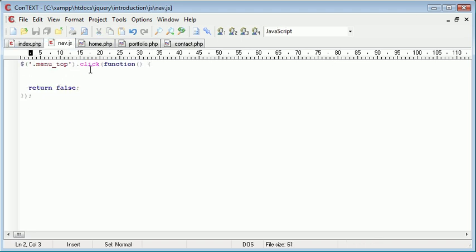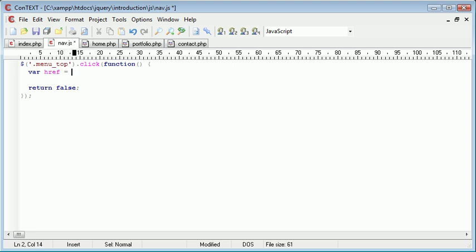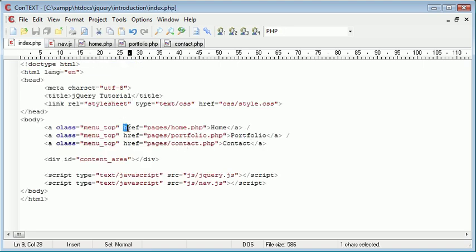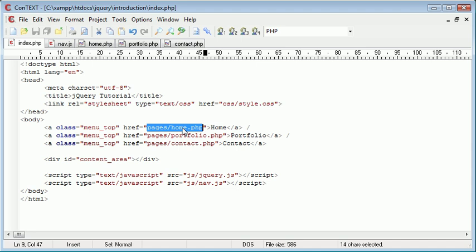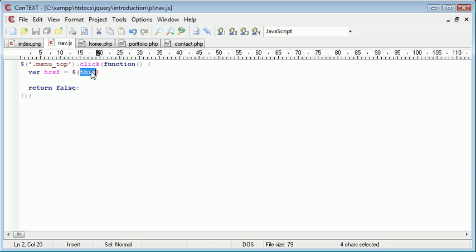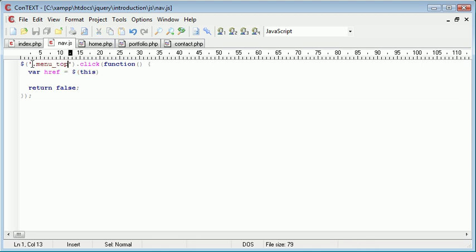So we need to create a variable called href and this is going to take the attribute from these links. So this is an attribute and this is the value of the attribute. So we want to take the value of href based on when we click it. So we simply reference this. Remember this will refer to any member in menu top. But when we define it as this what it does is it takes only the current link that we've clicked.